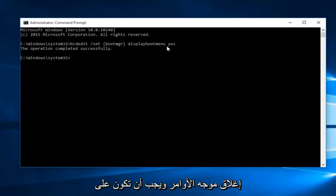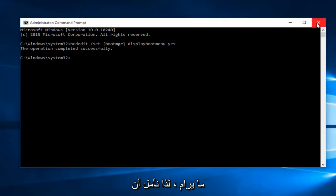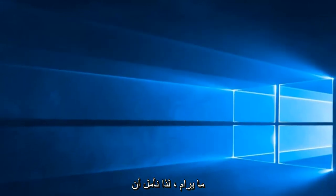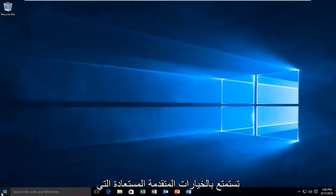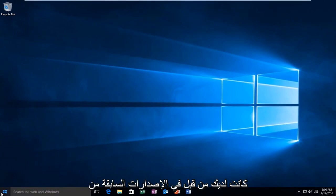At this point you can close out of the command prompt and you should be good to go. Hopefully you will enjoy the restored advanced options that you once had in your previous versions of Windows.